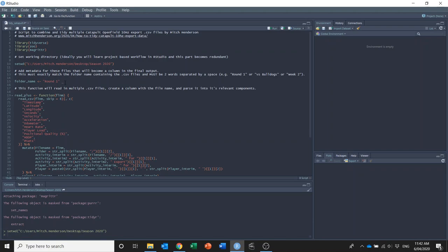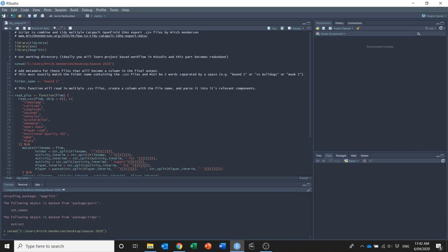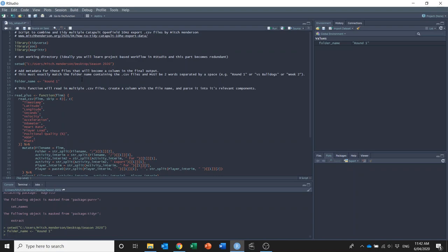And that needs to be the exact same name of the folder within my working directory that I want to analyze, of the files within it that I want to analyze. And it's also really important, and I've explained this here in the comments and also in my post, that it needs to be a two-part name or string separated by a blank space. So for me round one is fine, or you could also have versus opponent or week two or something like that, and that's fine, but it just can't be like one word or three words or something like that.